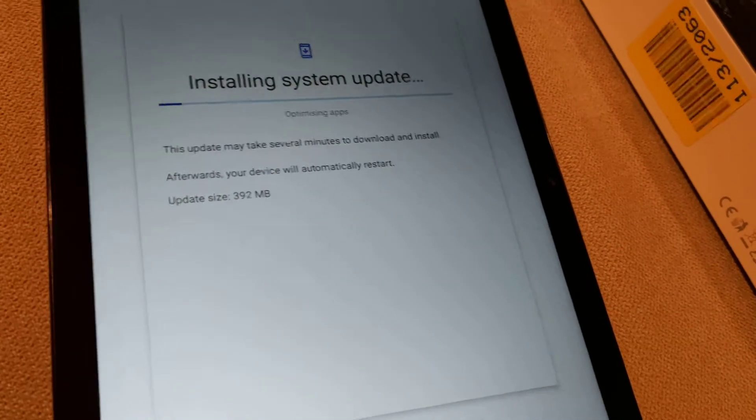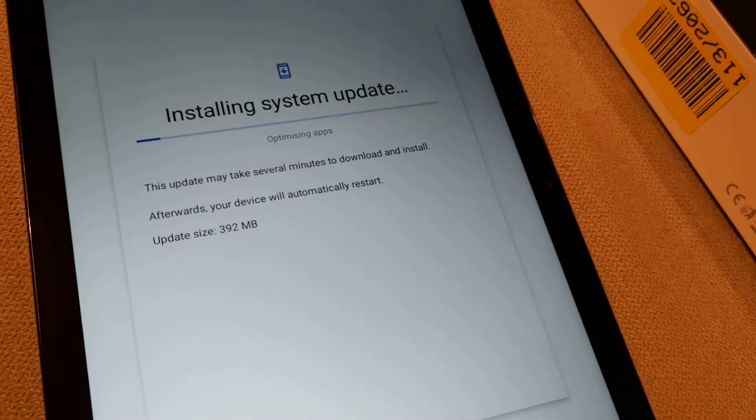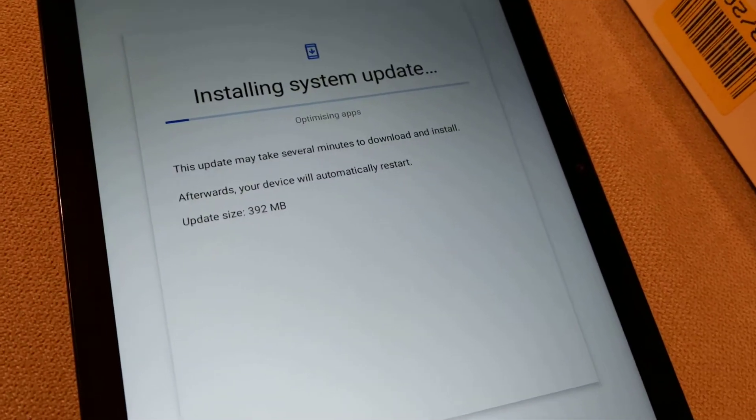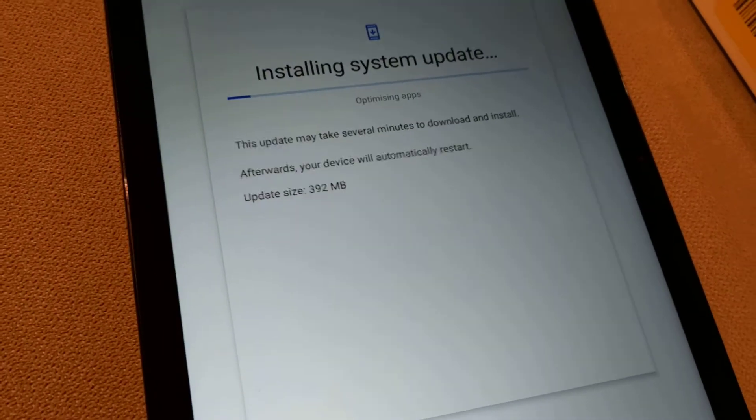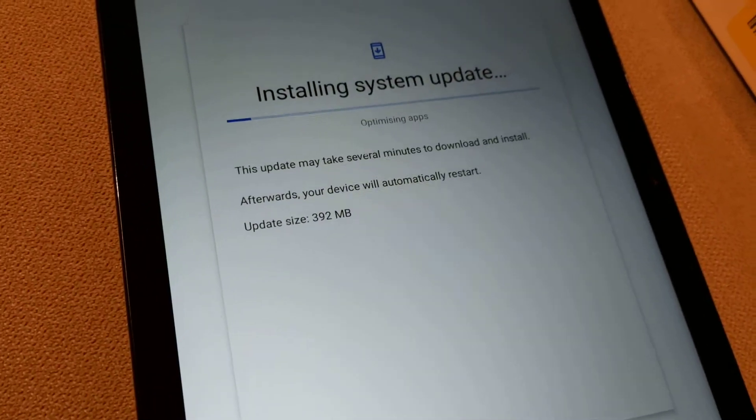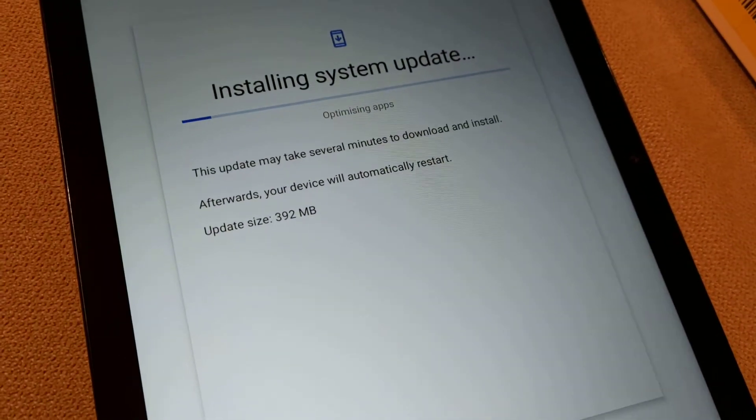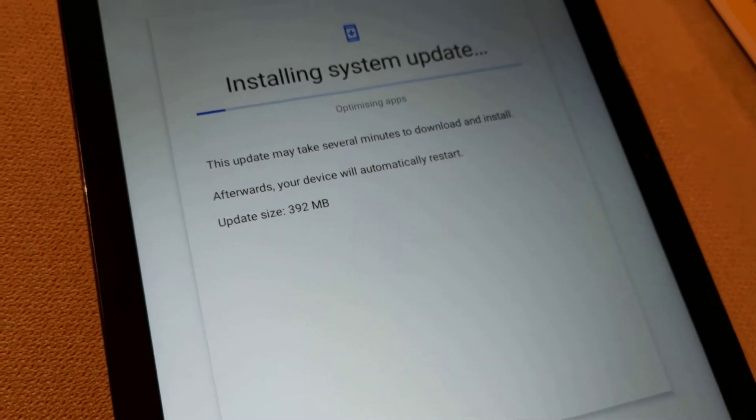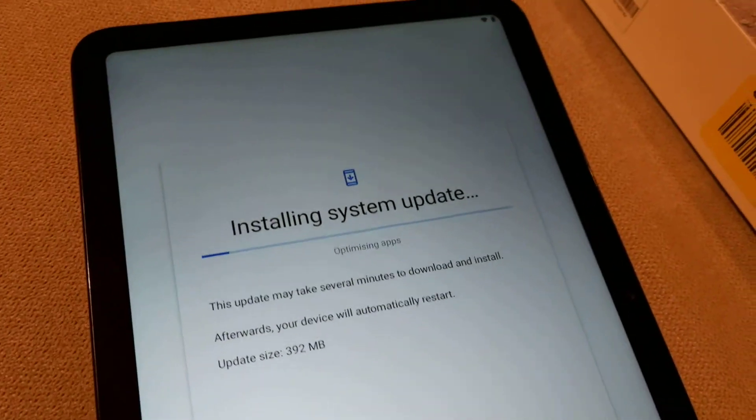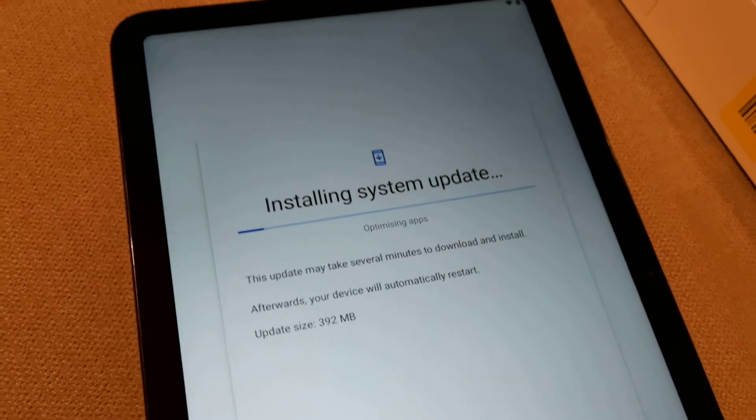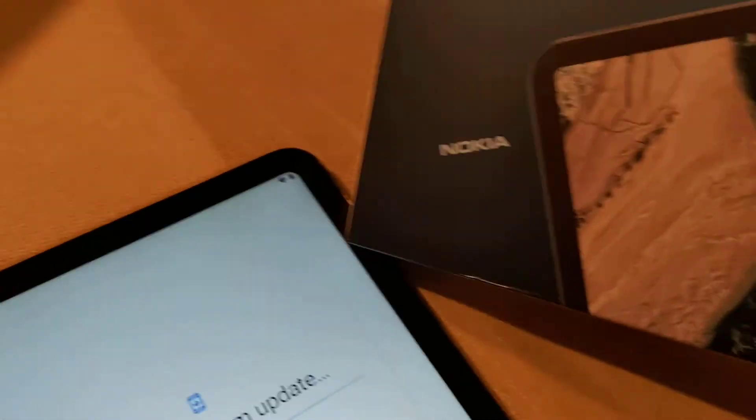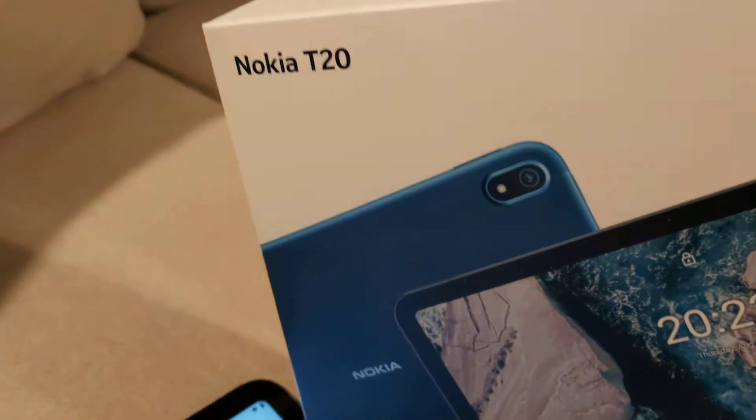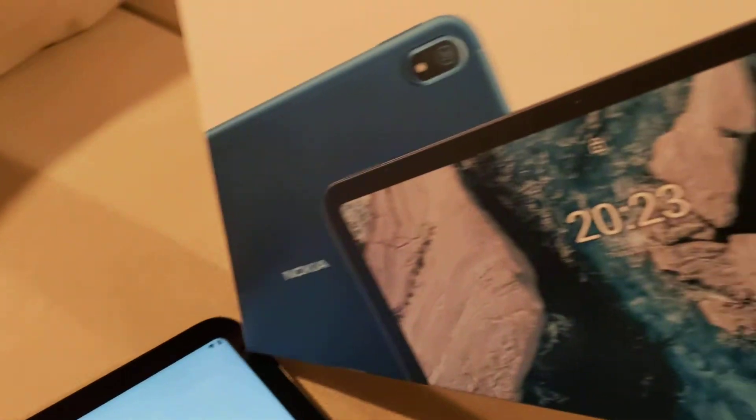Good evening everyone. I've just bought myself my first tablet in years. So I'm looking forward to trying this.